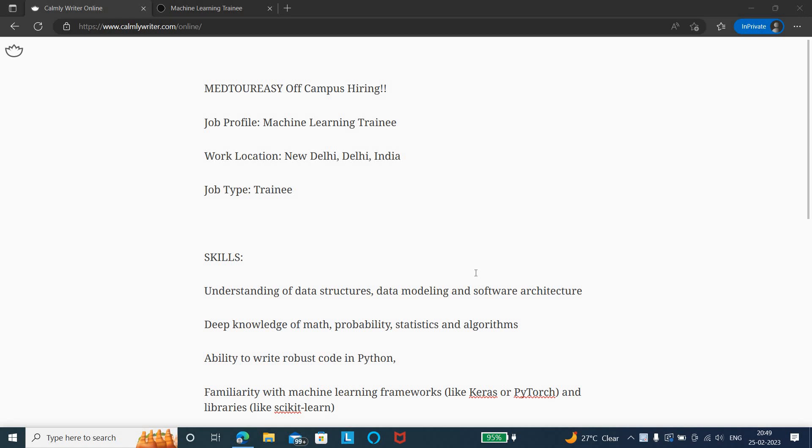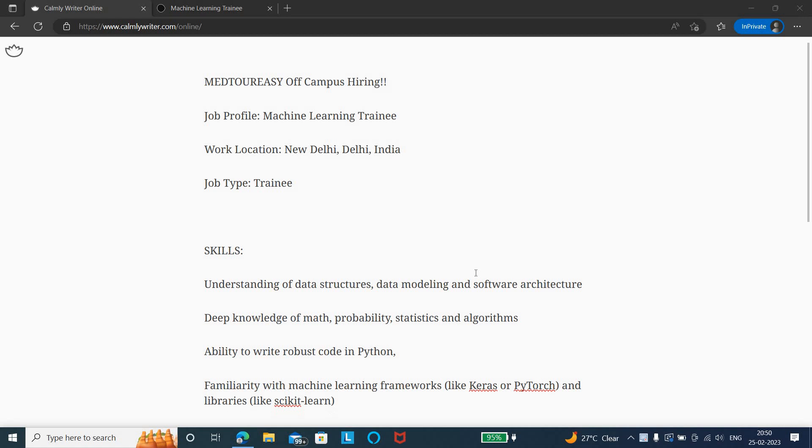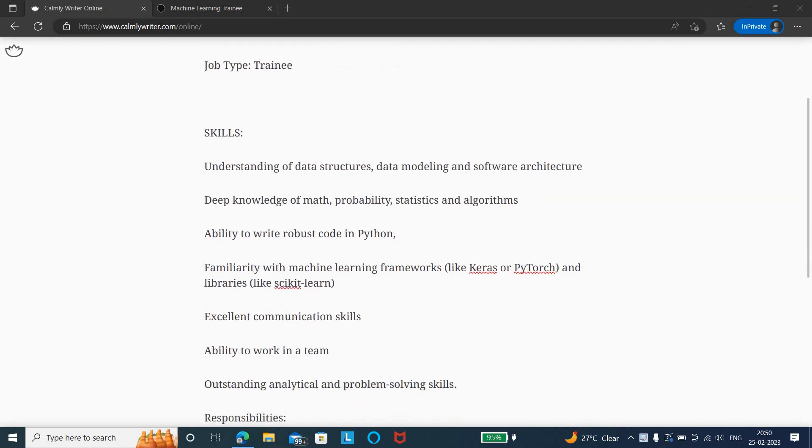The work location is New Delhi and the job type is trainee. Experience needed: freshers as well as experienced graduates are eligible to apply. The salary will be based on performance. Initially there will be training provided.